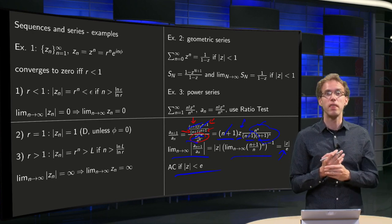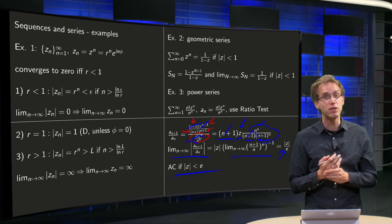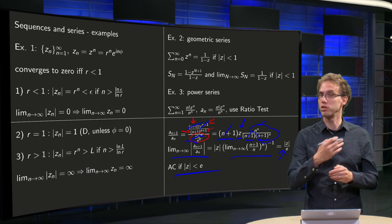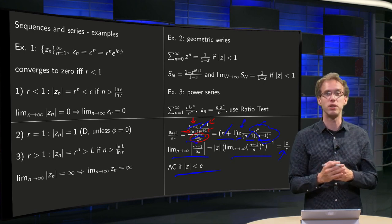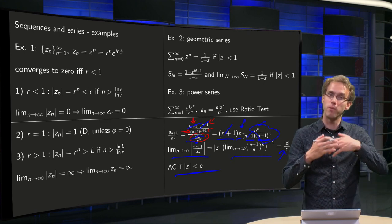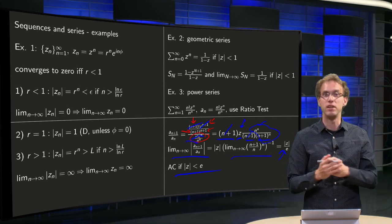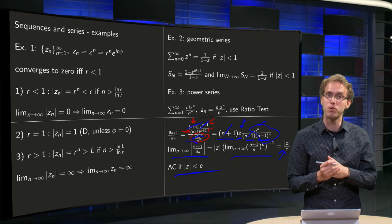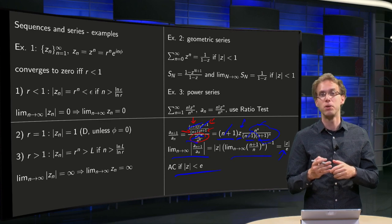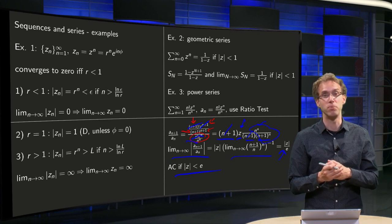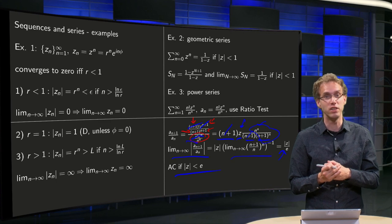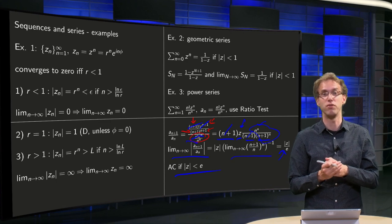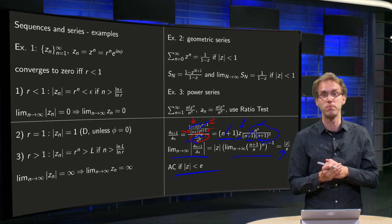So you see: if you have a power series of complex numbers, you can just use the ratio test. Power series of complex numbers work the same way as power series from the real numbers, as you have already seen in your single-variable calculus course.